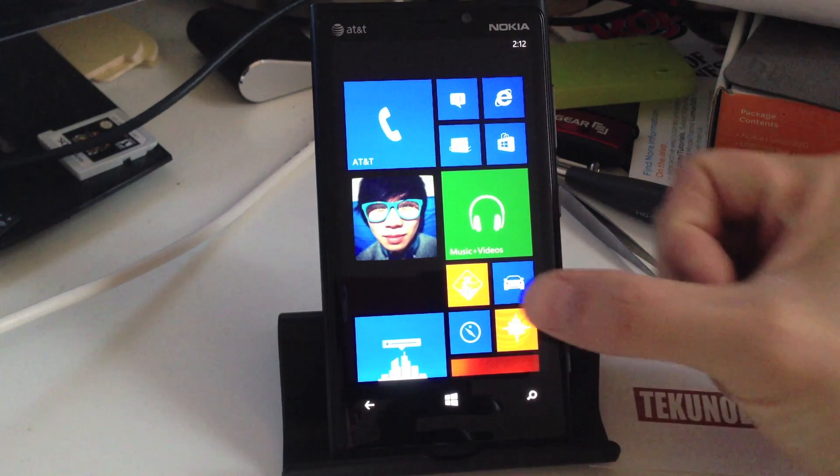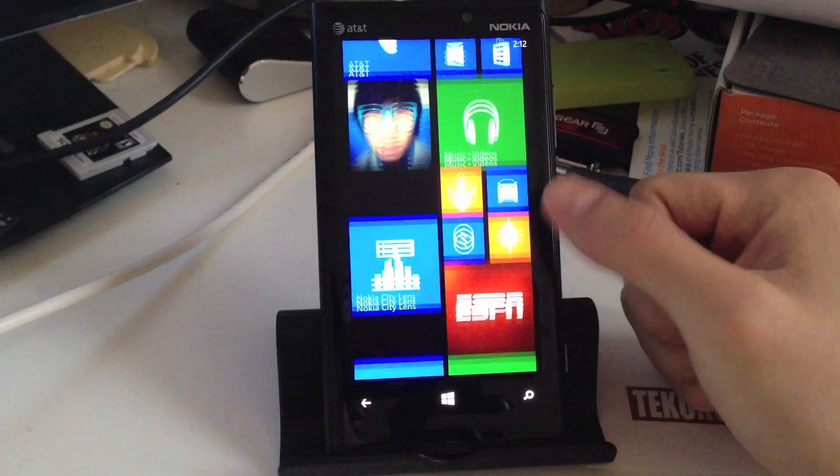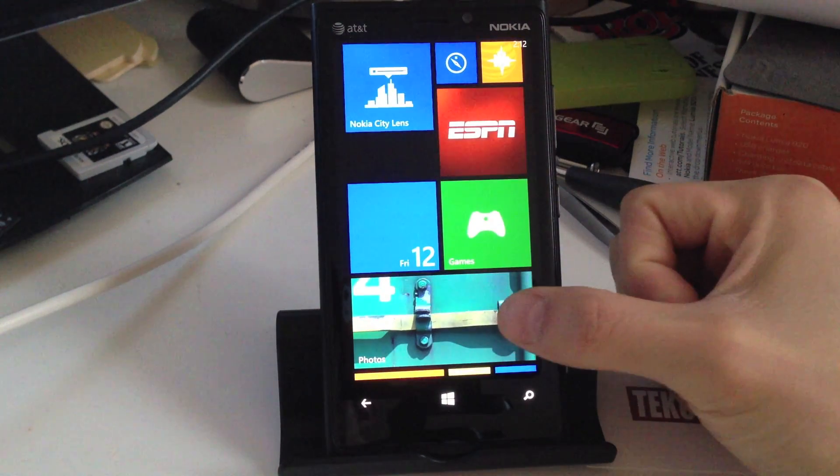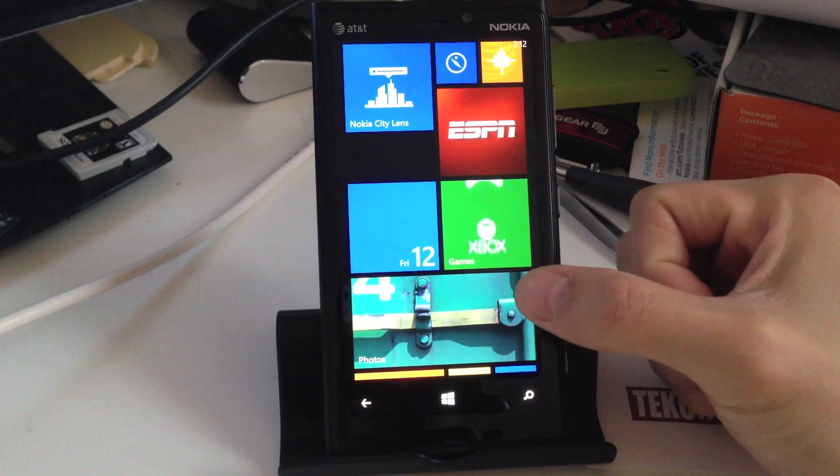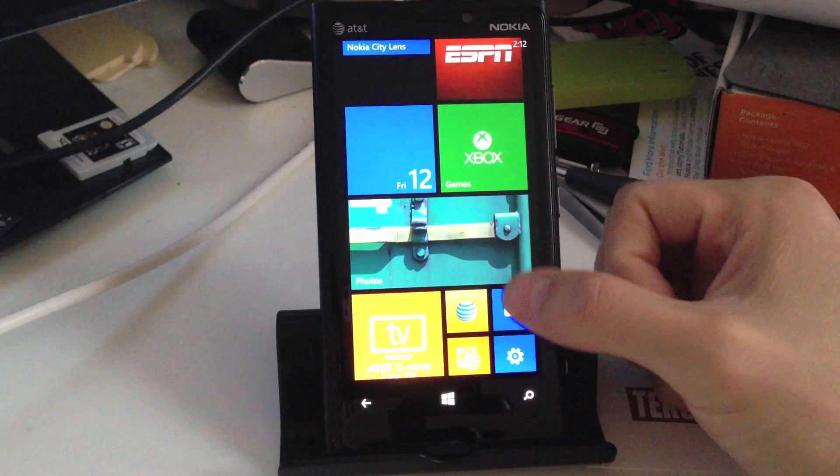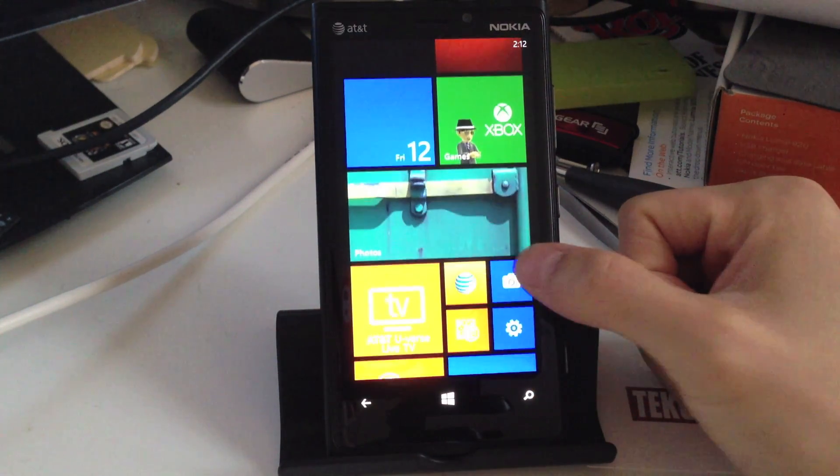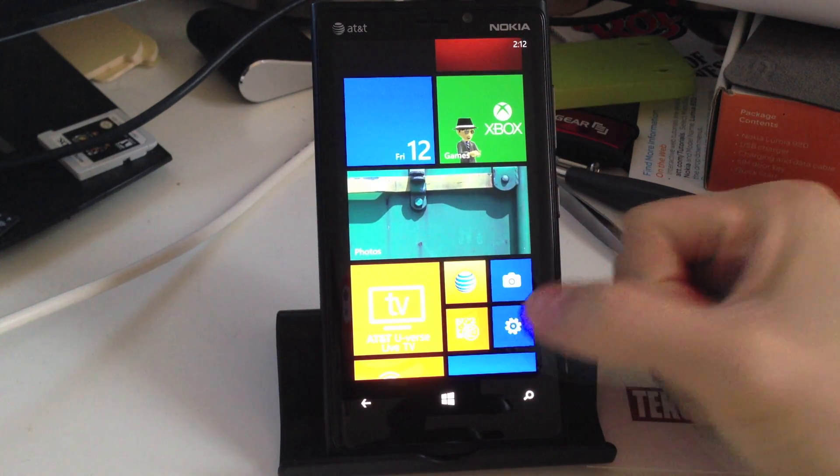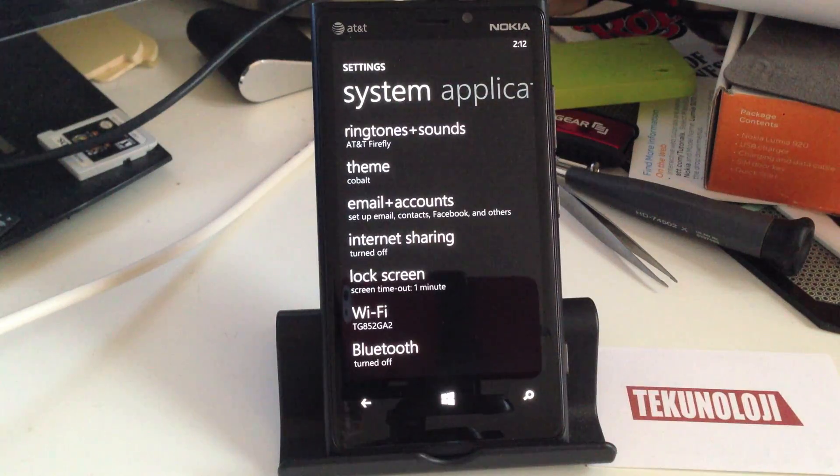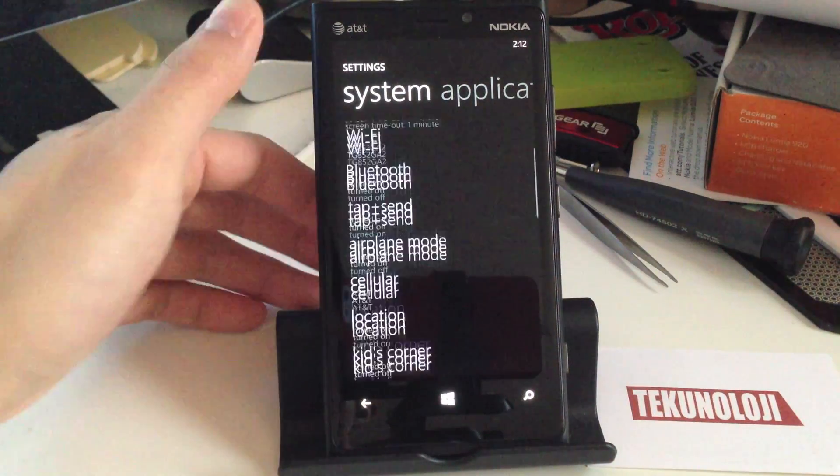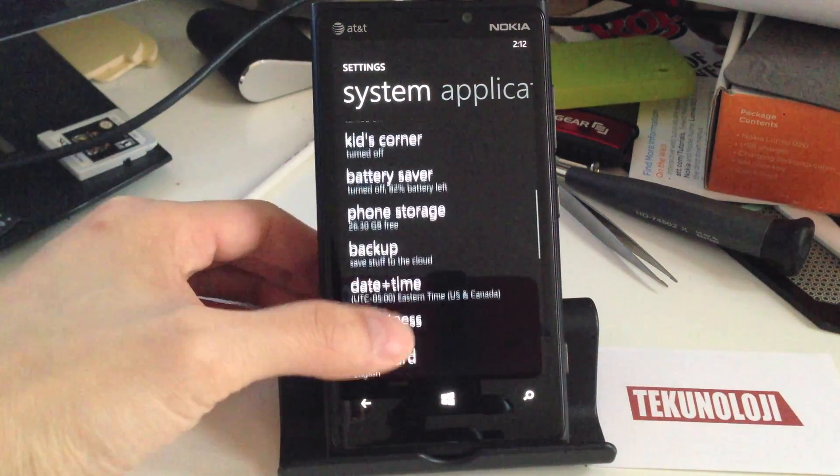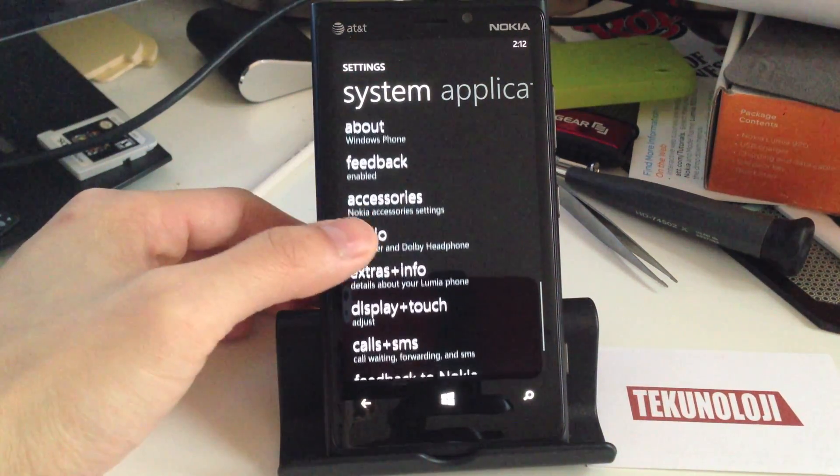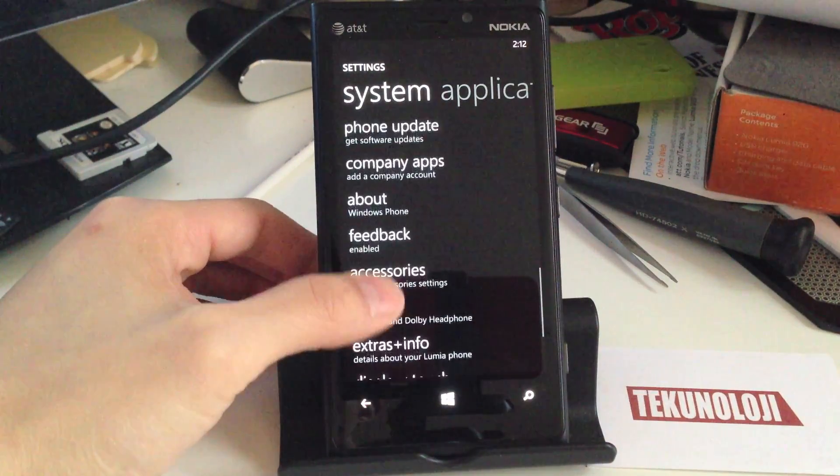So again, connect through Wi-Fi, then we're going to scroll down here to the settings, which is this little gear icon, so you're going to select that.